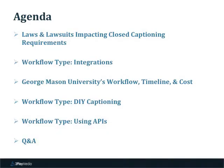Just to go through an agenda quickly: I am going to go through the laws and lawsuits that impact closed captioning requirements, and then we're going to break it up by different types of workflow. I'll go through what a workflow using integrations looks like, and then Kara's going to go through George Mason University's workflow, their timeline for captioning, and economic analysis. And then I'm going to look at some DIY captioning workflows and how to use an API to automate your process, and then we'll have time for Q&A at the end.